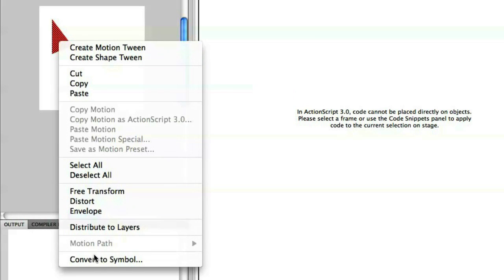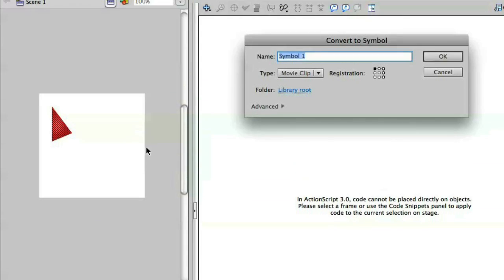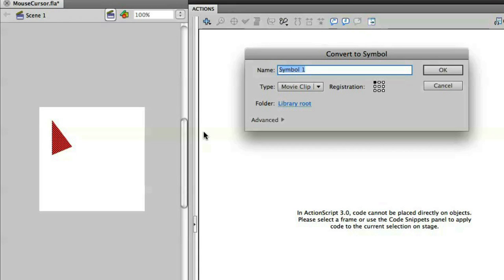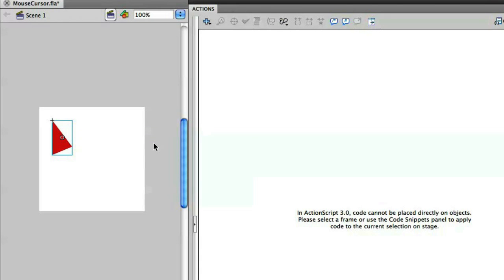Let's right-click this and convert it into a symbol. I'm going to call this my mouse pointer. I actually want to hide the mouse pointer that comes with the operating system — in this case I'm on a Mac, so the mouse pointer is black — and replace that with this custom mouse pointer that I've created here.